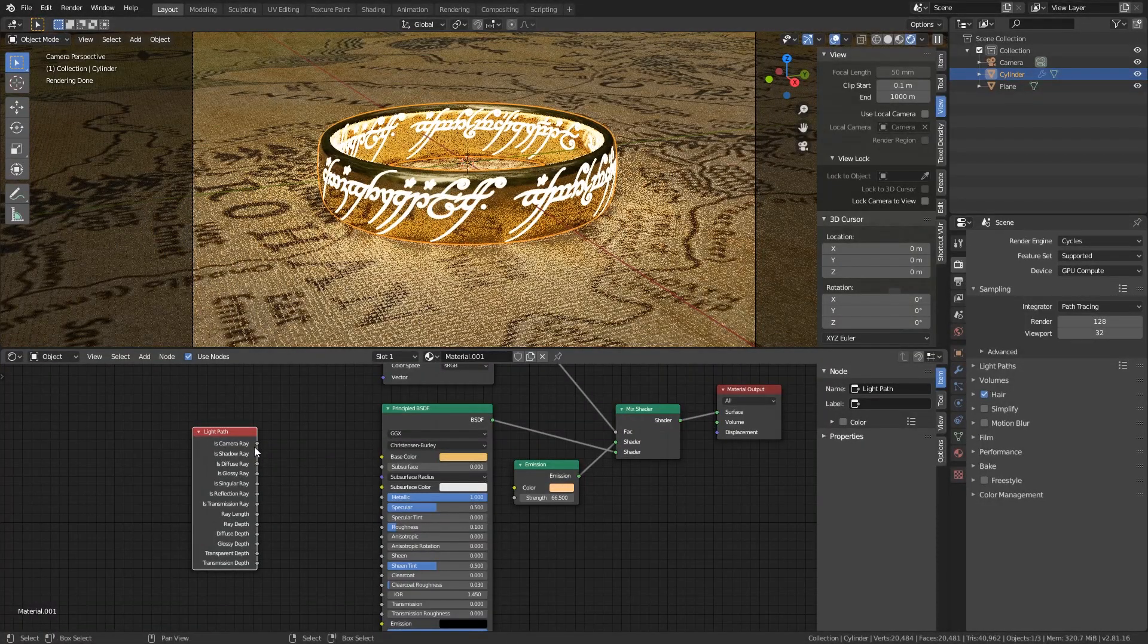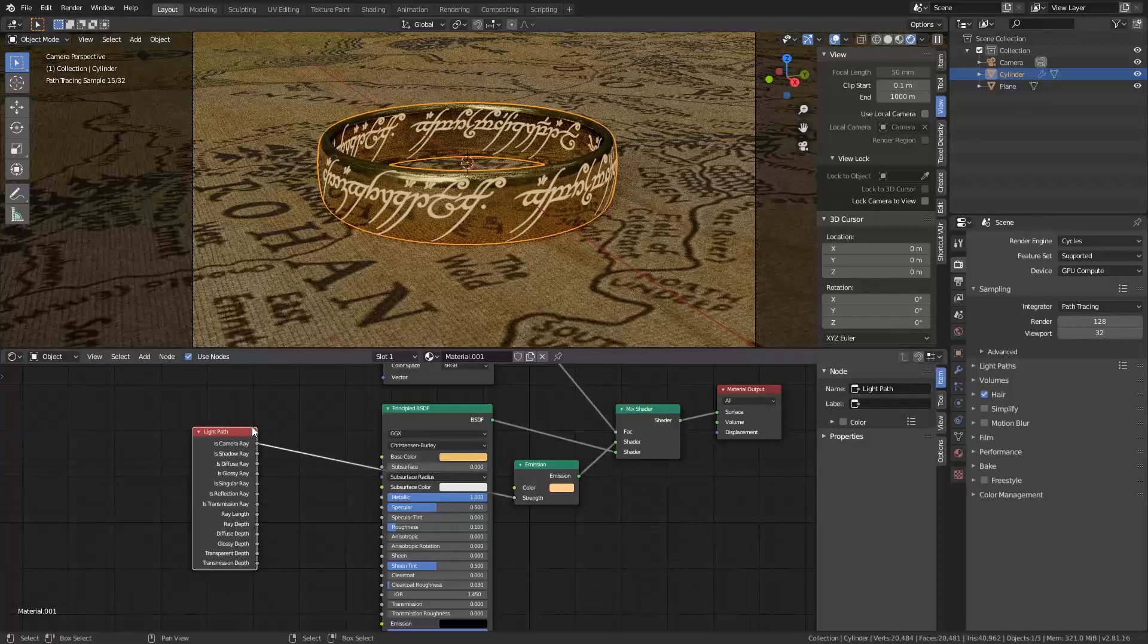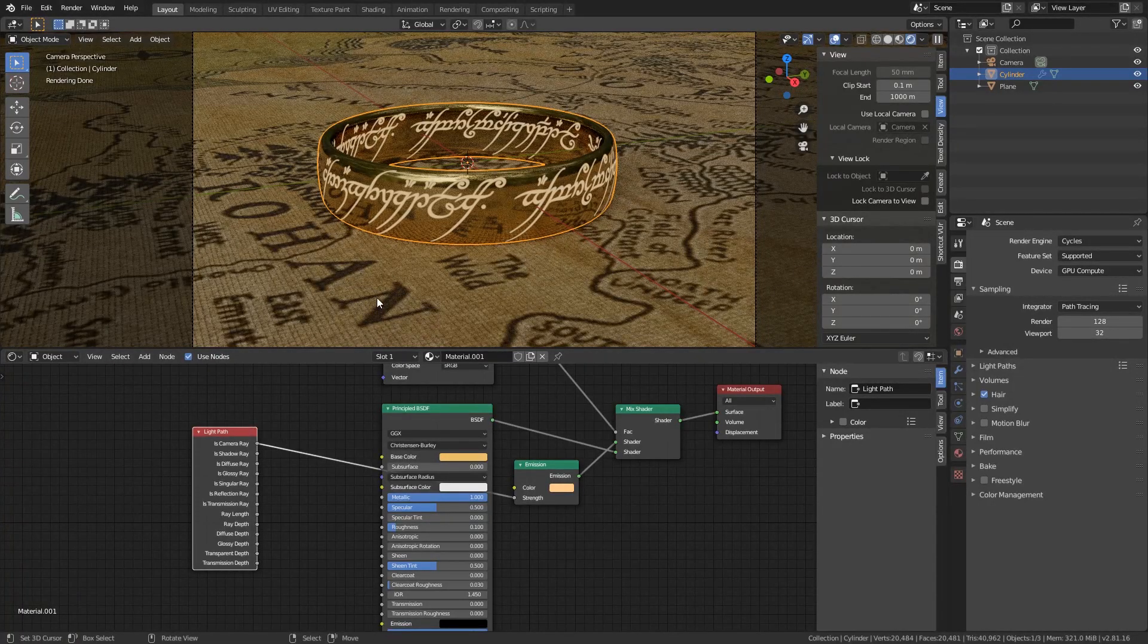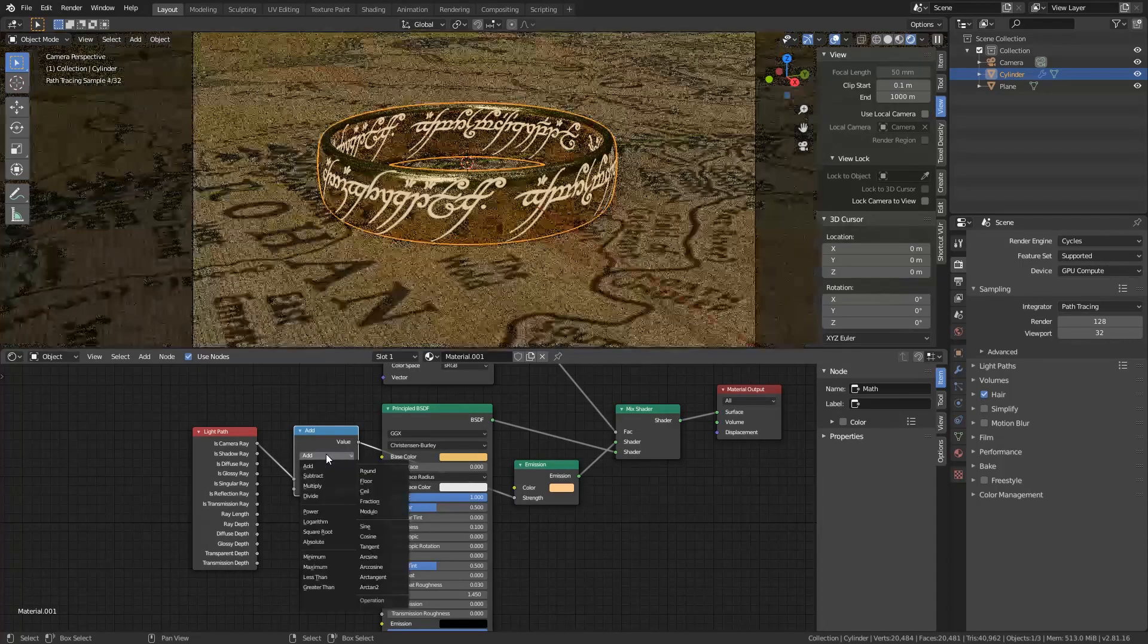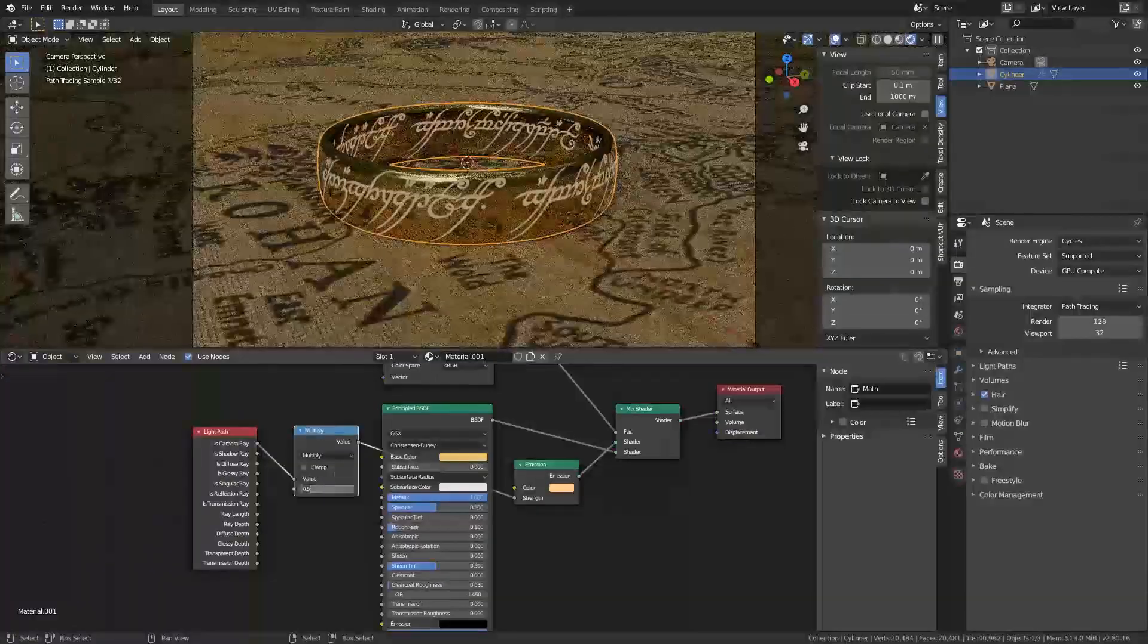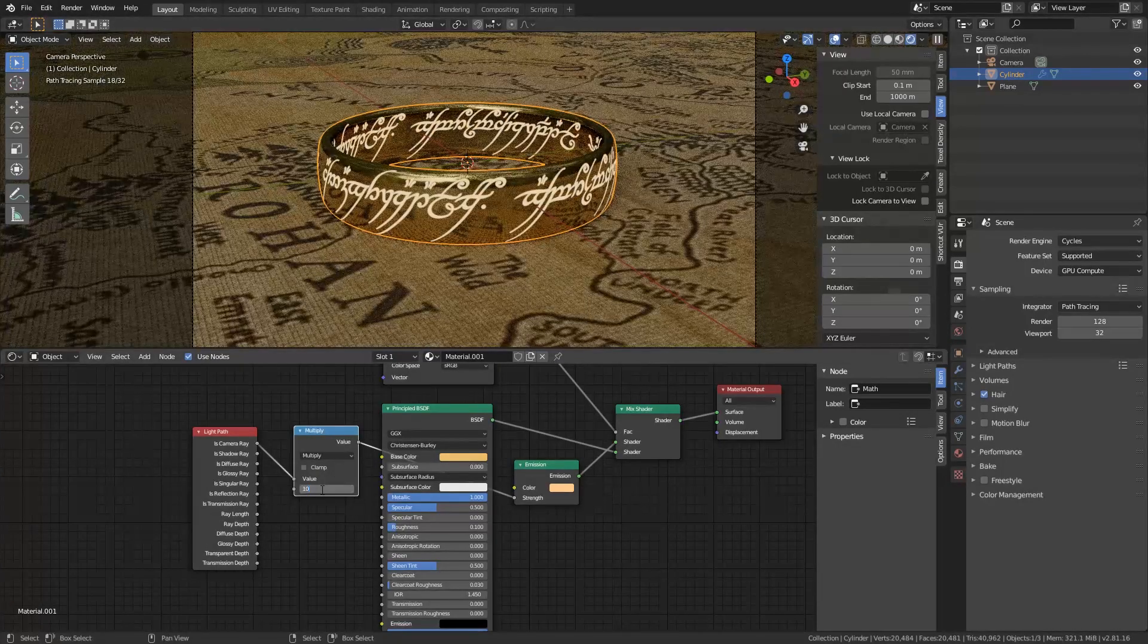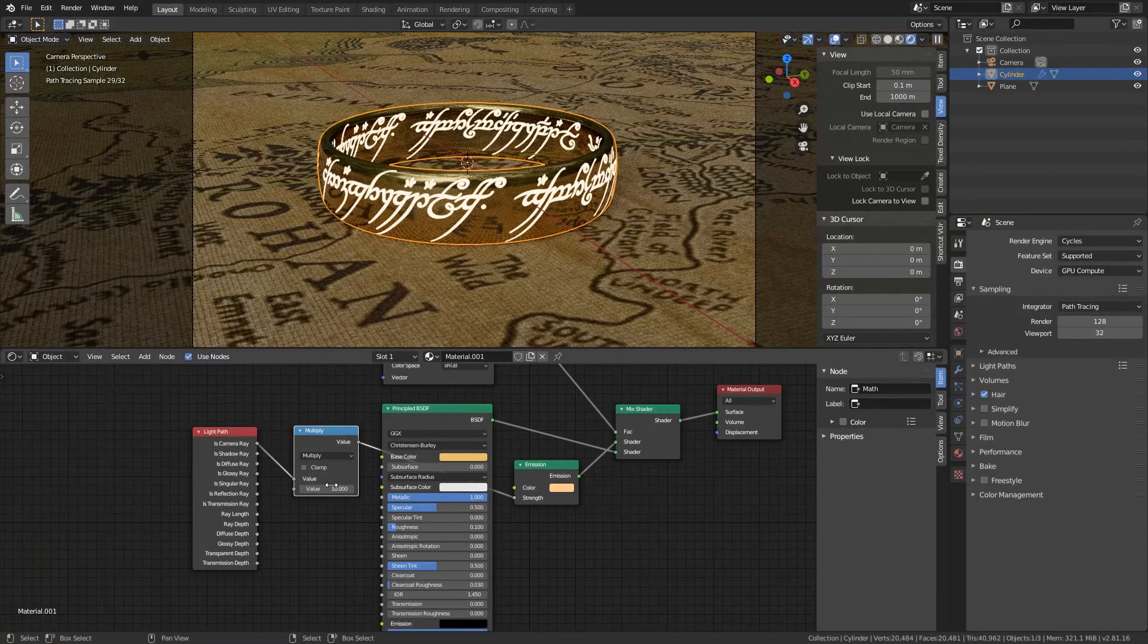But with this light path, we can put the is camera ray into the strength. So now it will only show up in the camera and will not reflect on everything else. It is a little bit dimmed. So if you want to make it more bright, you can add a math node. Here. And put this add to multiply. And now you can just multiply it. Let's do 2. You can see that you can make it as bright as you want. So if I put it to 10, it gets very very nice and bright, but it will not interact with anything else.